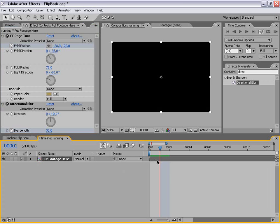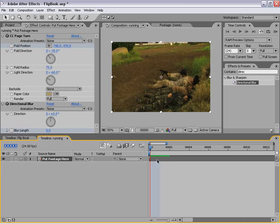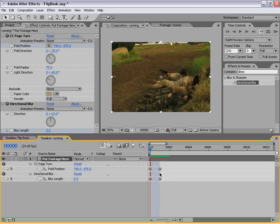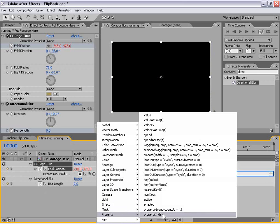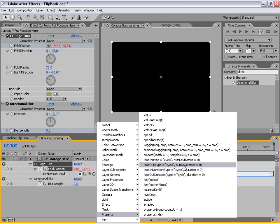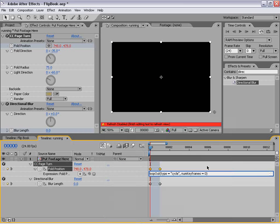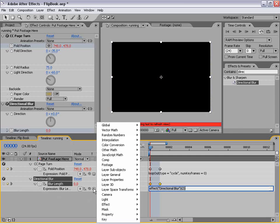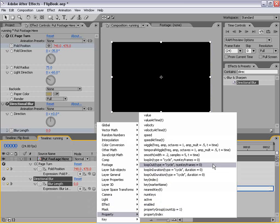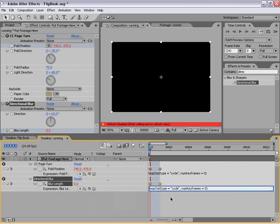Now that we've set that up, we need to set up a loop so that this happens for every single frame. The loop takes up one frame, so we're going to do an expression — and it's very easy, we don't even have to type it in. We're going to Alt-click on the stopwatch, go to the little switch, go down to Property, and choose 'loopOut(type="cycle", numKeyframes=0)'. We'll hit that and it types it in. Then likewise, we're going to Alt-click on the directional blur and apply the same loop out cycle expression.